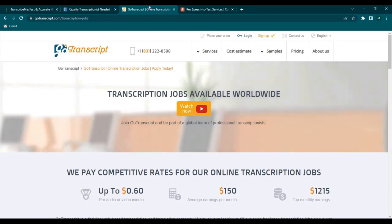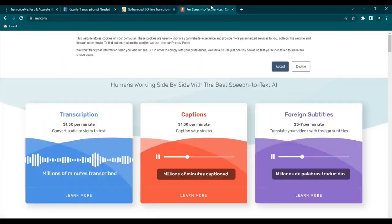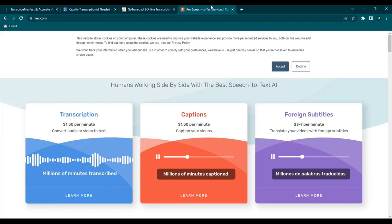And last but not least is Rev on Rev.com. Rev pays 30 cents to $1.10 per audio minute. Rev is actually a big network software and caters to thousands of freelancers. So these are just a few of the many platforms that pay you to transcribe.